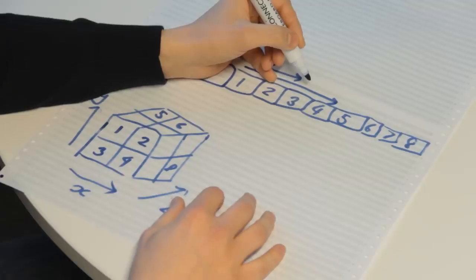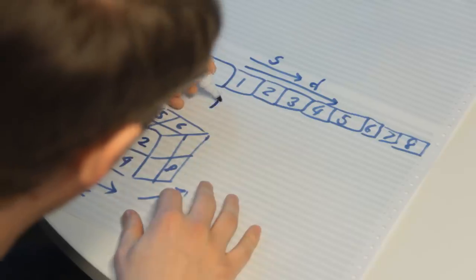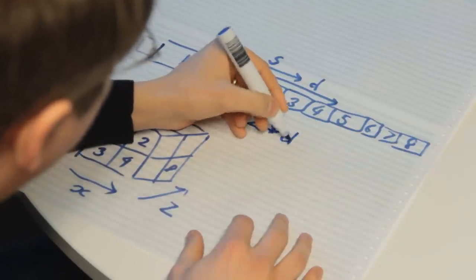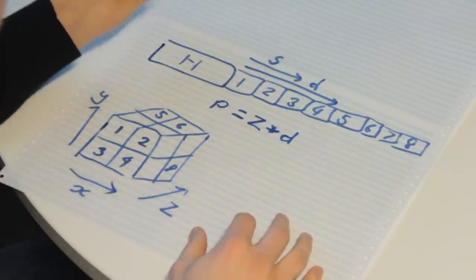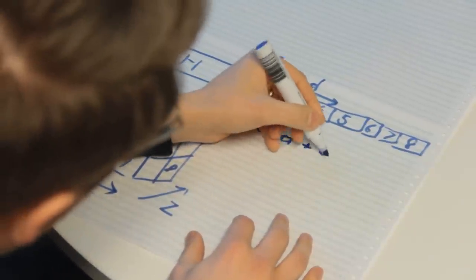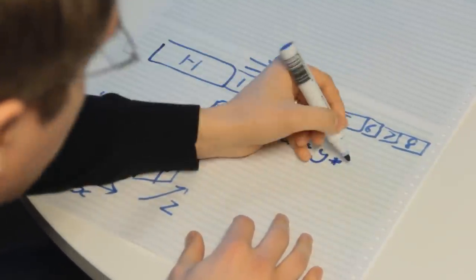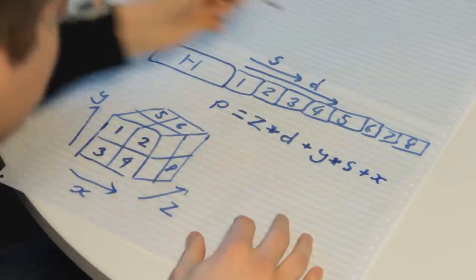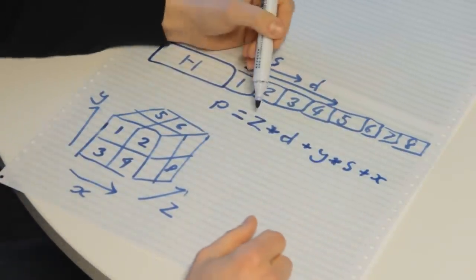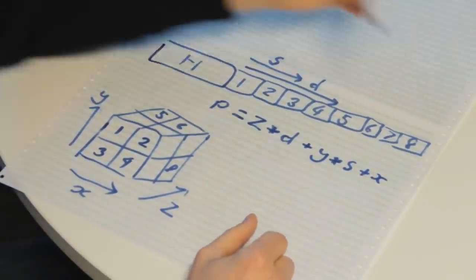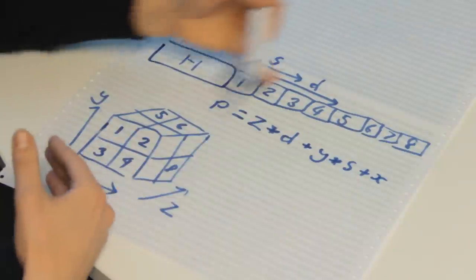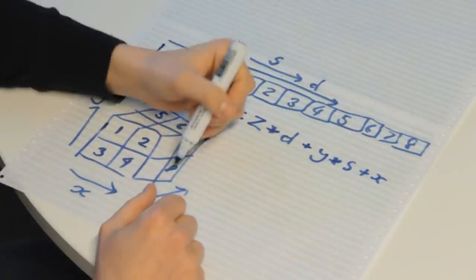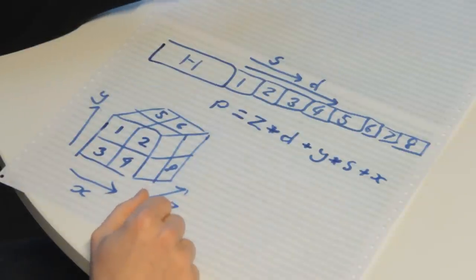So now, if we call this, let's say, depth, okay, then we can say that our pixel P anywhere in our three-dimensional structure is equal to Z times by the depth, plus Y times by the stride, plus X. And what we're essentially doing here is, with our Z, we jump to the specific image in our depth, then we jump to the specific row, and then we jump to the specific pixel that we want.